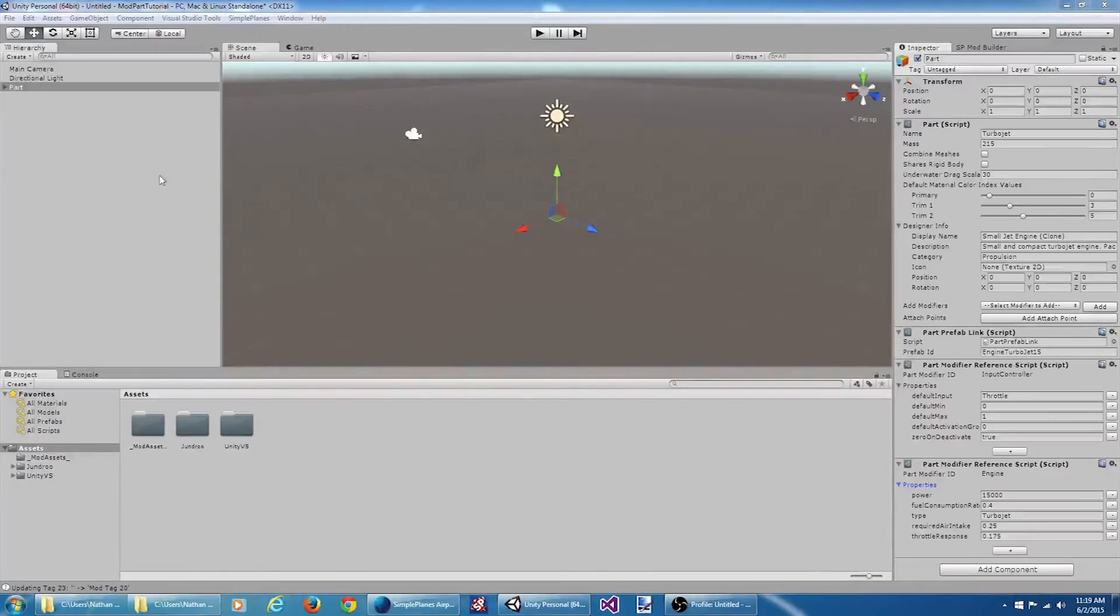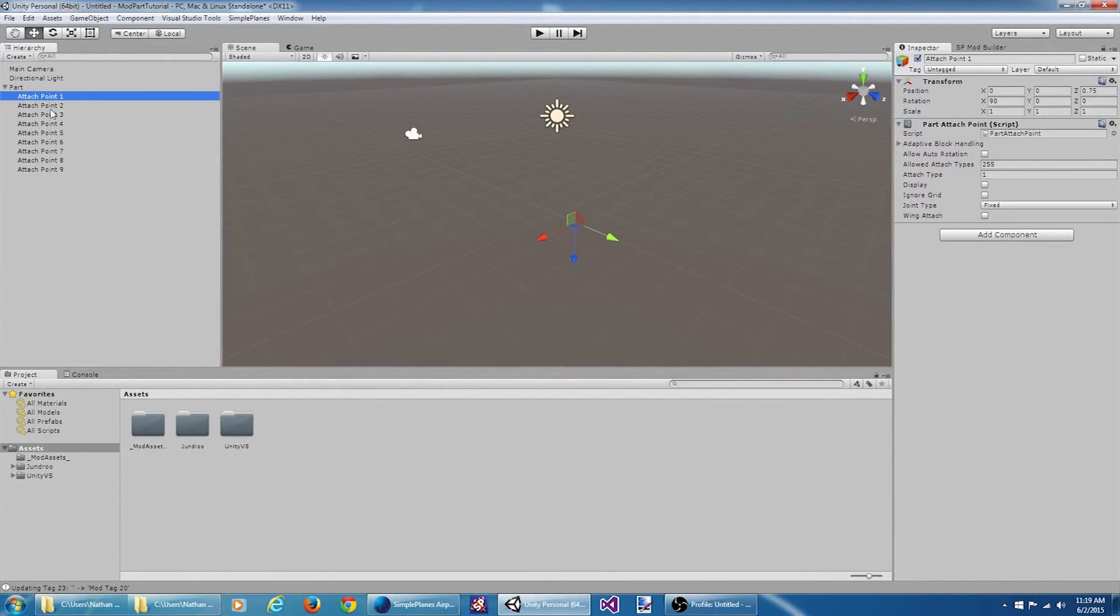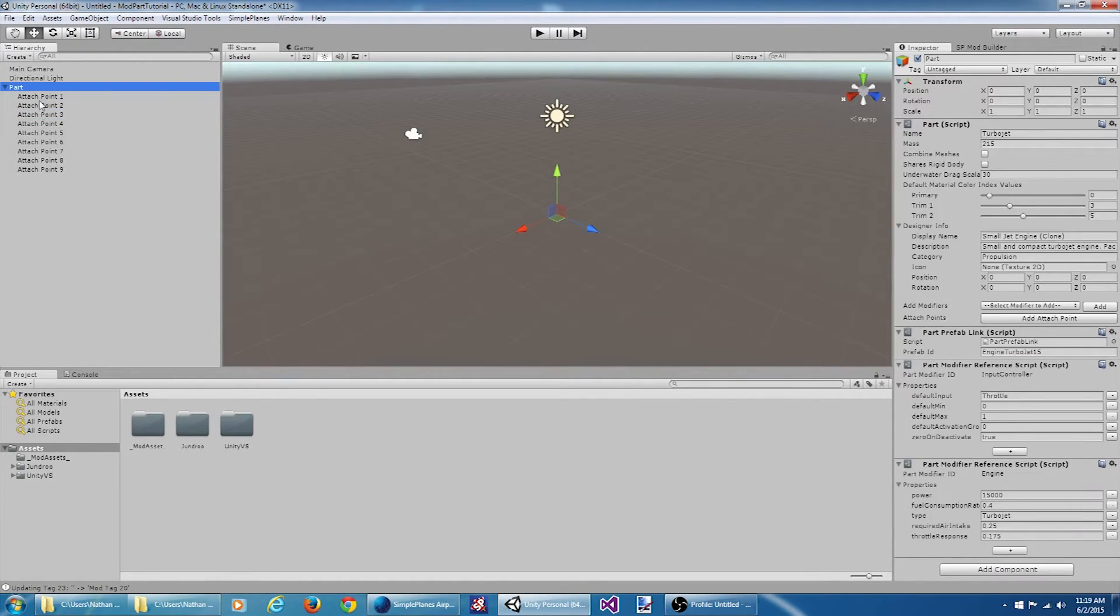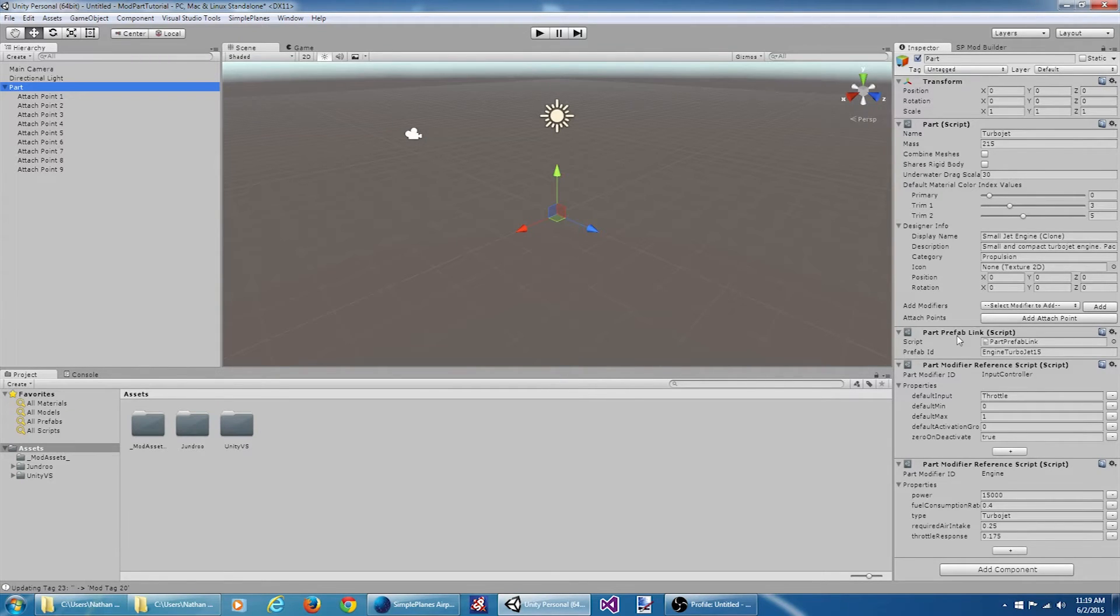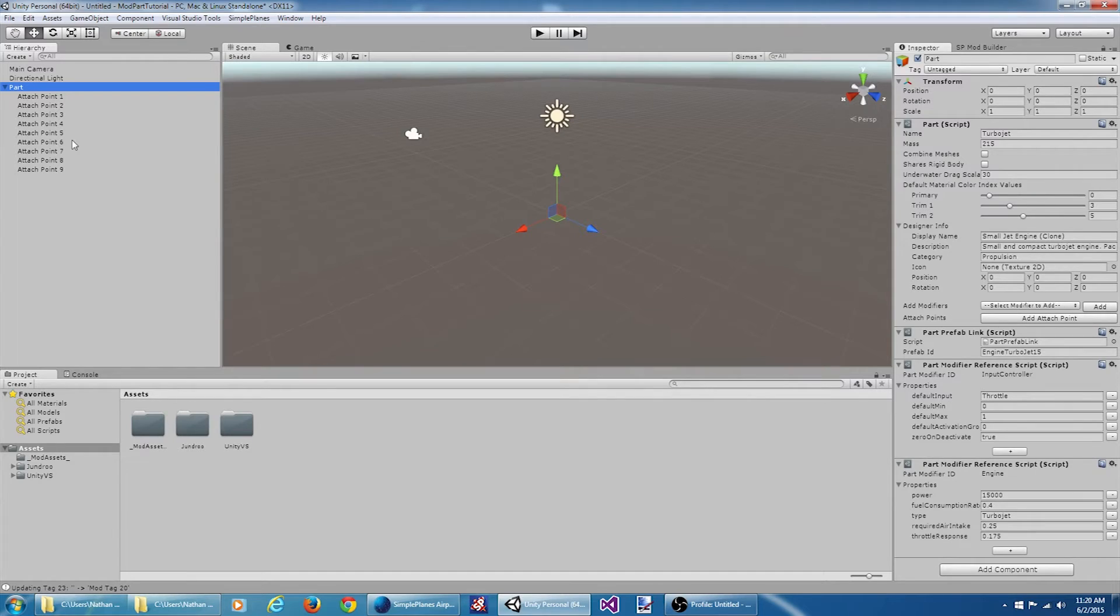If we take a look at the part game object here, we can see a bunch of attachment points underneath it. These attachment points describe how the part actually attaches to the other parts within the game. Now there's nothing else under this part. That's because we have a part prefab link script. This links to an existing prefab in Simple Planes. If the script were not included on this object here, then whenever we were to save this part, everything underneath the part would be bundled up as a prefab in the game, and that's what the part would consist of whenever it's loaded.